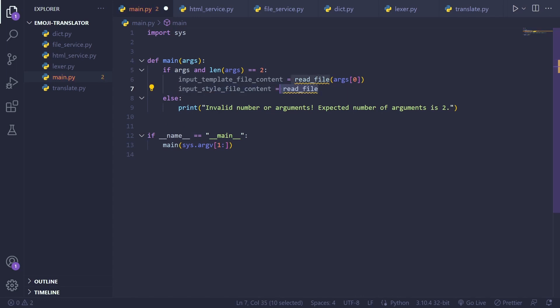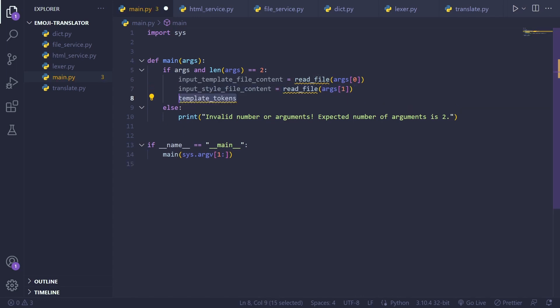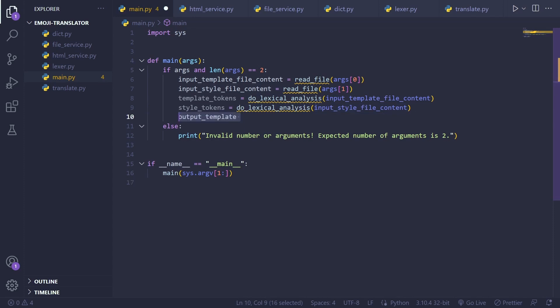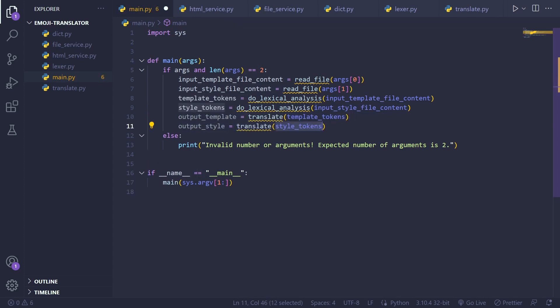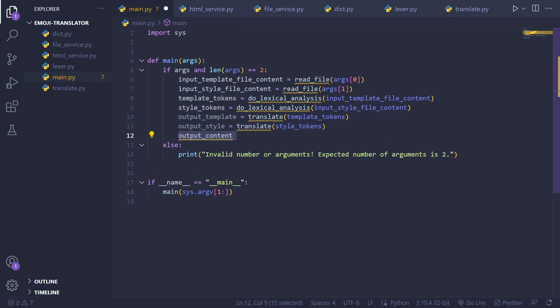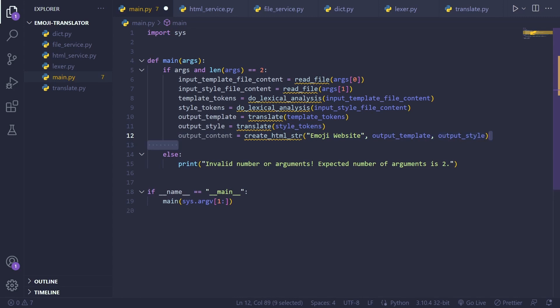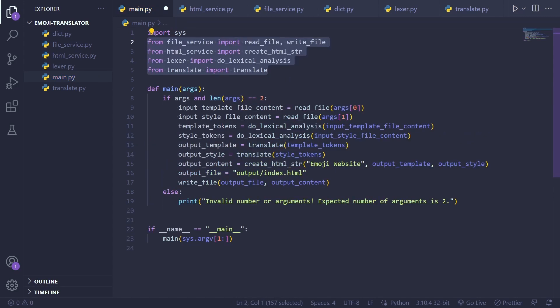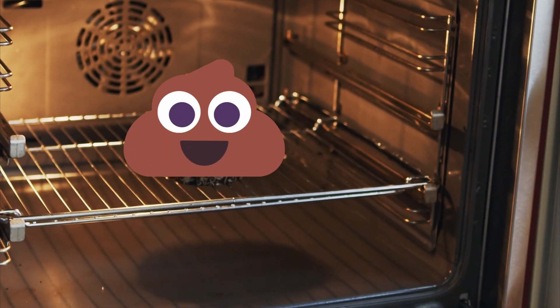The process involved reading the two input files, performing lexical analysis to obtain template and style tokens, passing those tokens to the translate functions, utilizing the HTML service to obtain the final HTML, and finally writing that HTML to the output file. And the translator was done.